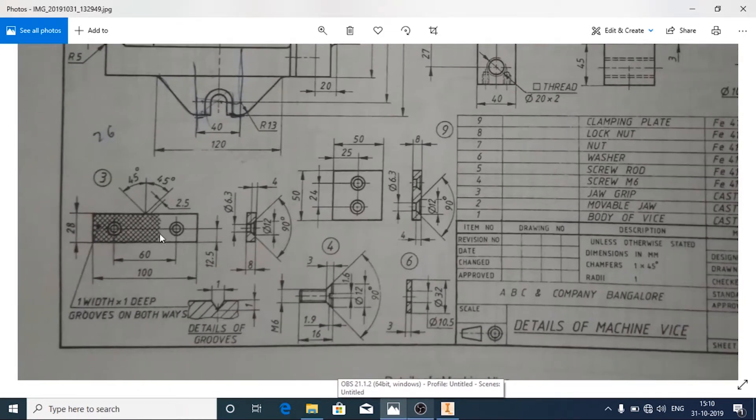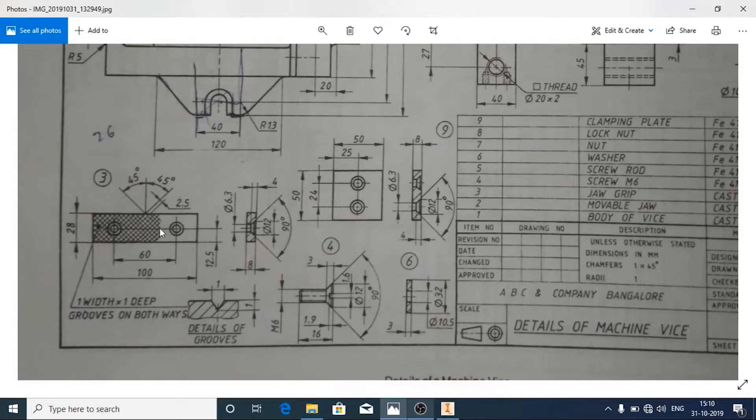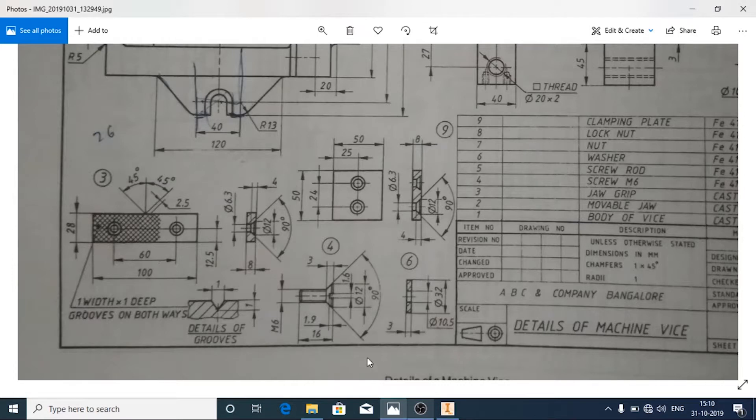And on the outer surface it is made of grooves, that is knurling kind of thing. And the knurling details are given.